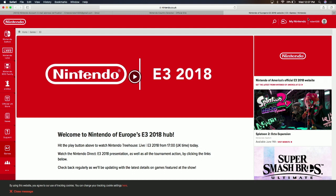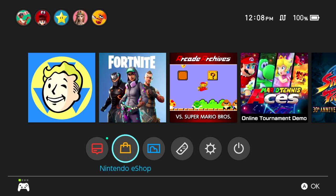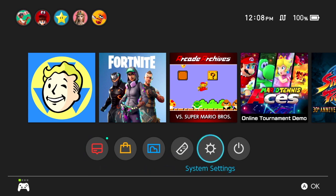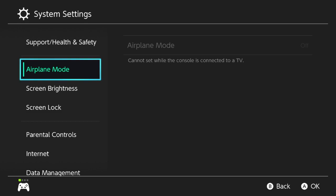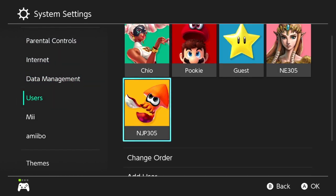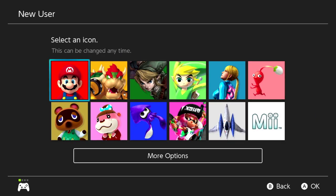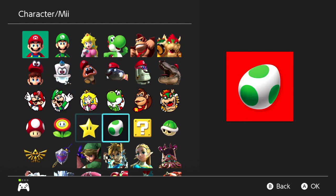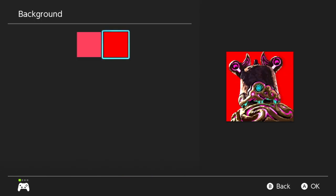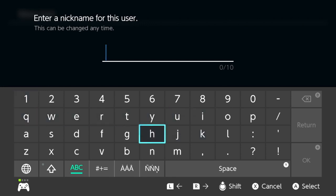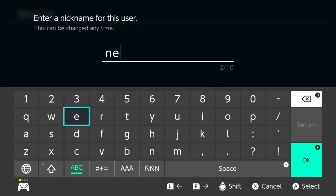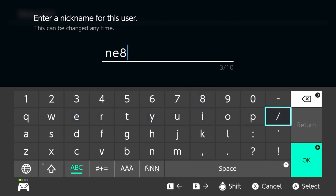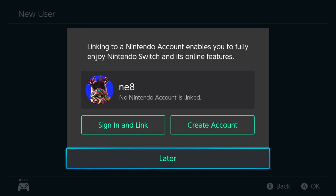All right, now we're going to go to the Nintendo Switch. We are going to create a new profile. We're going to go to Users, Add User, and select a character. Let's do this one.